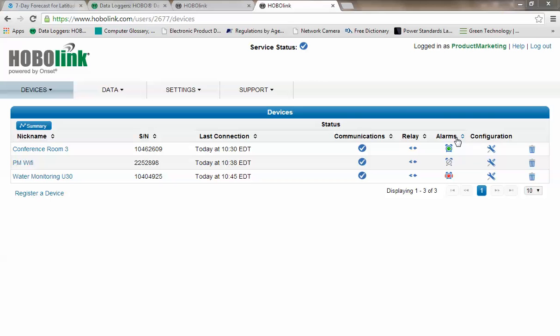What we see here in the alarms icons is we have, for the first device, Conference Room 3, we have an alarm configured, and it is not in alarm condition because it's green.